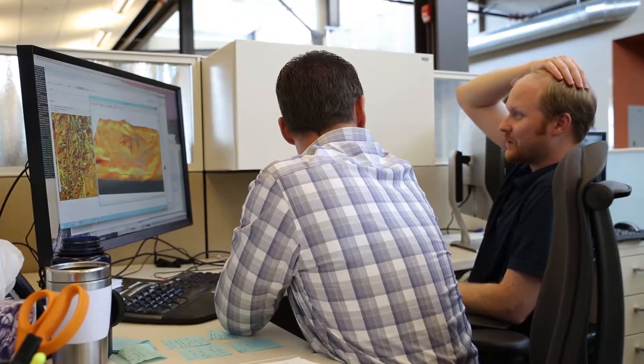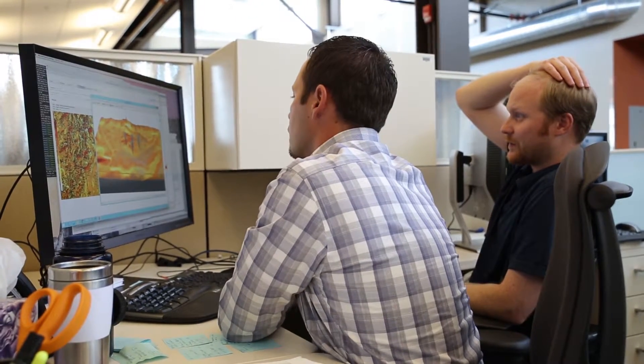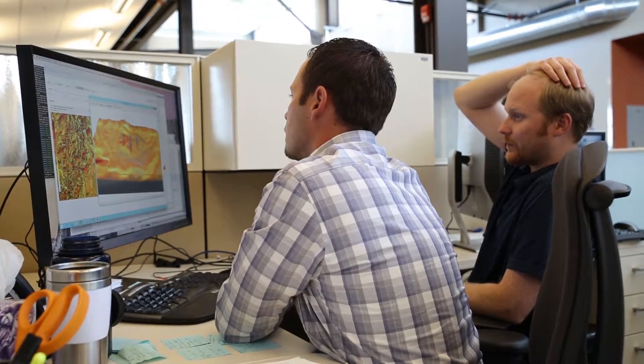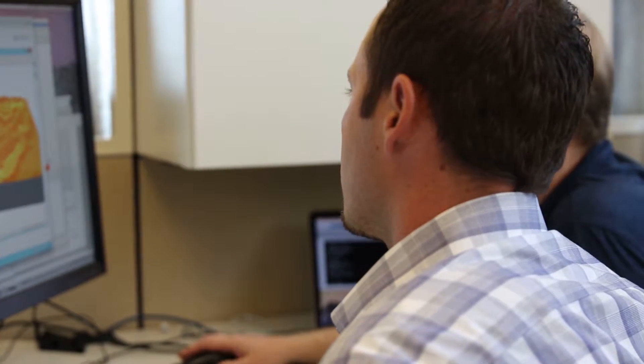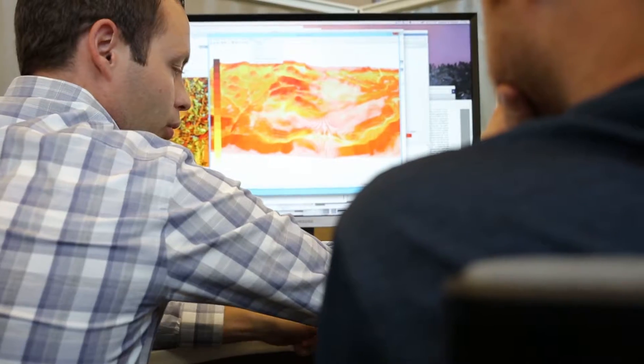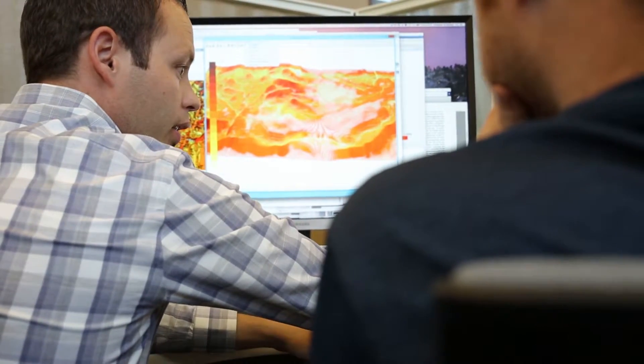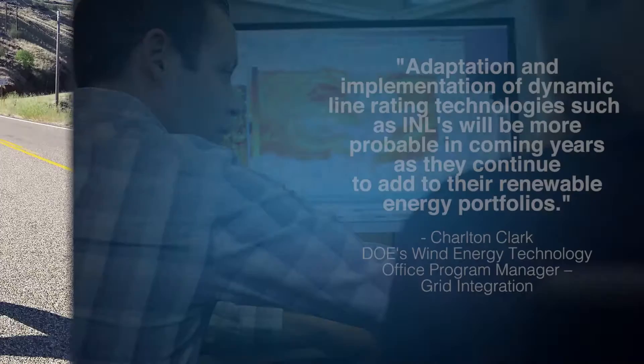Using software pioneered by WINSIM, INL has been able to incorporate data from dozens of weather stations into a single computational fluid dynamics model.